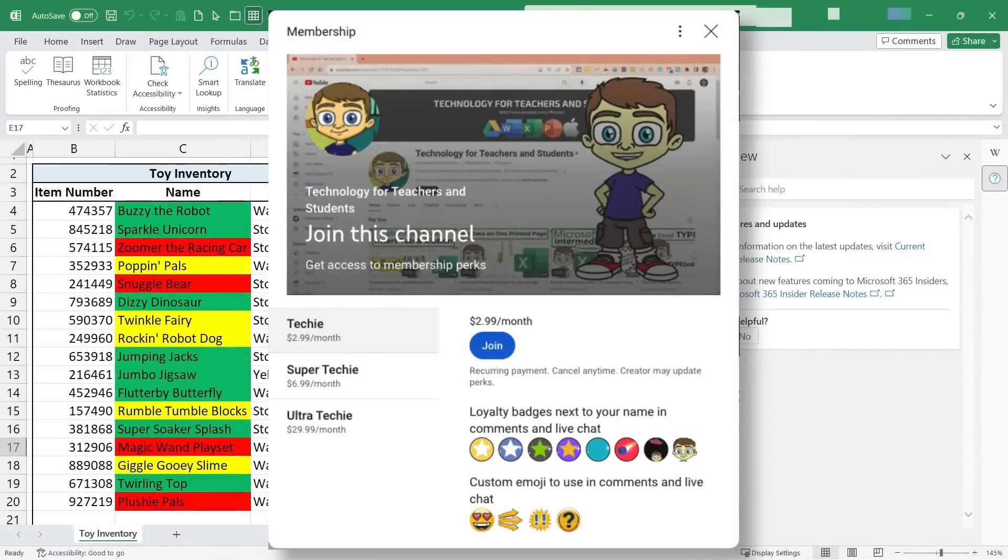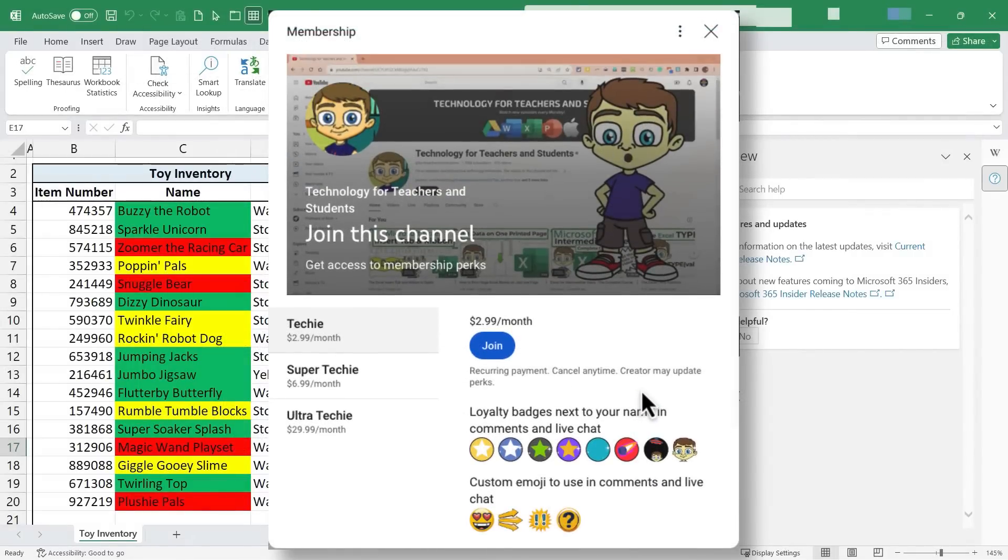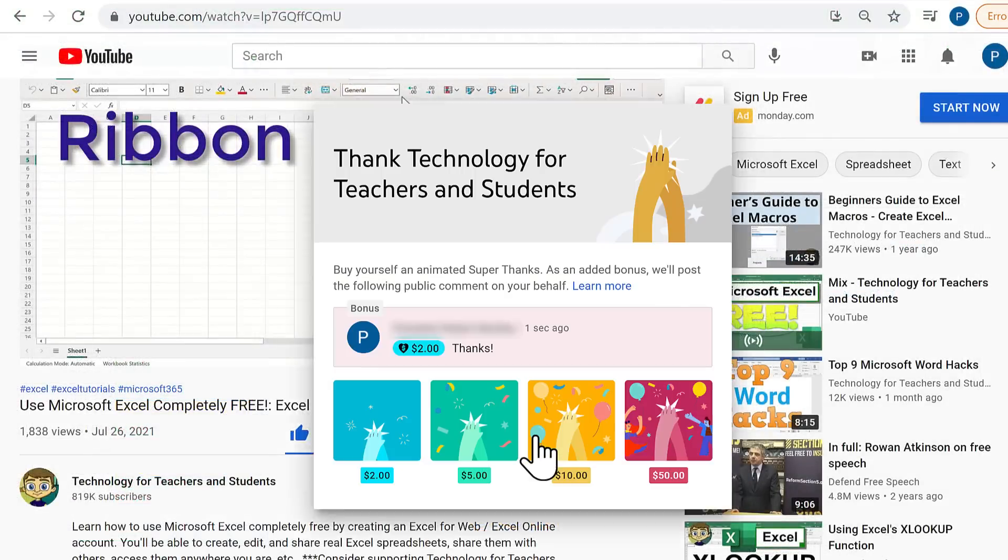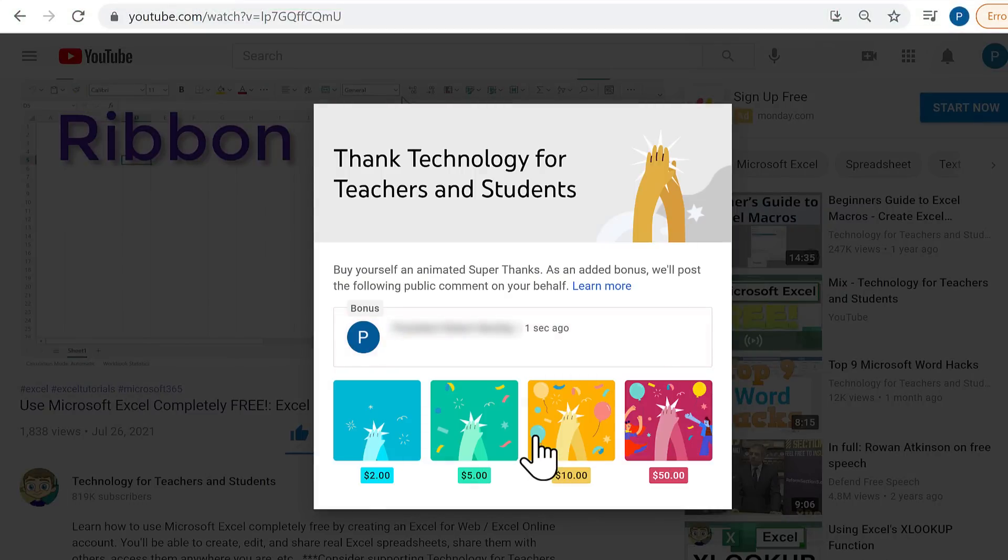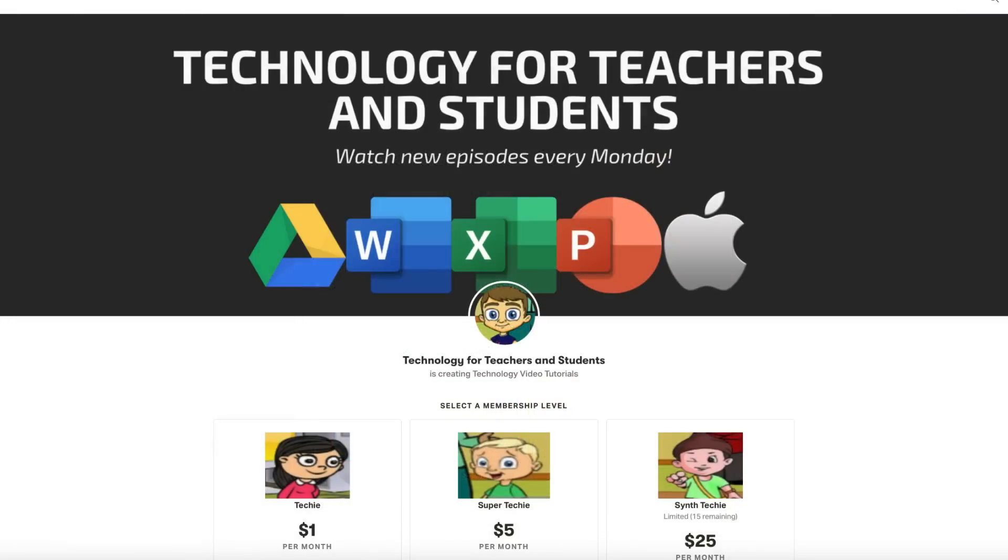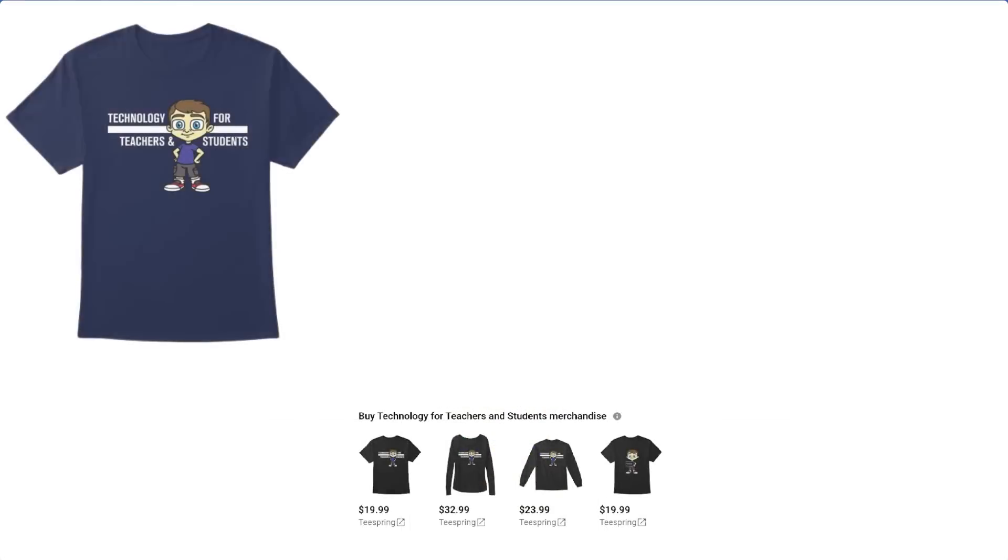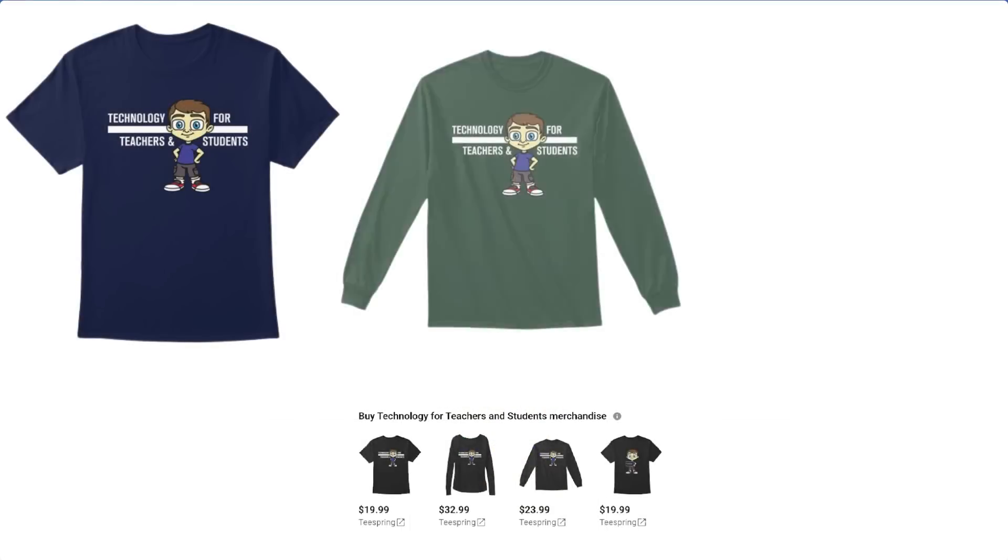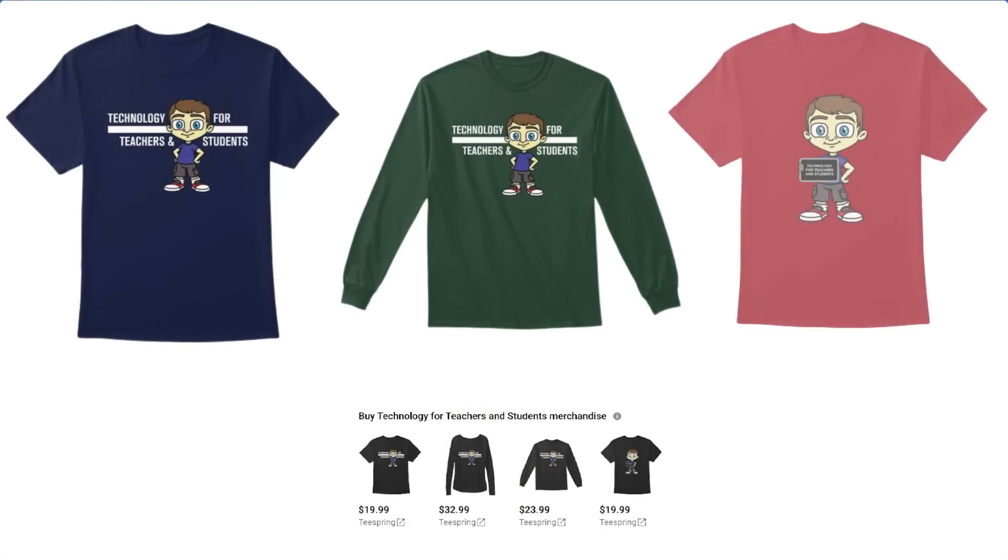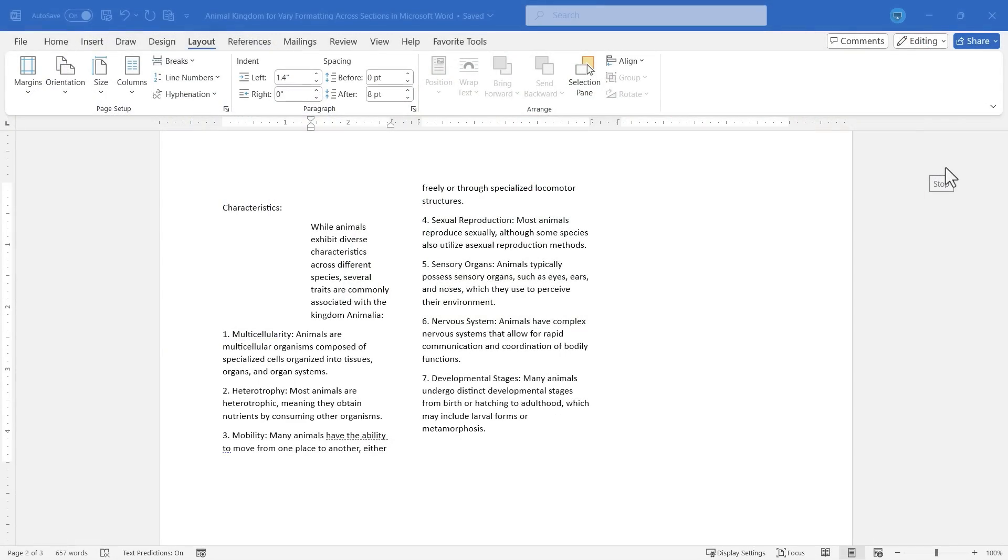If you'd like to support my channel, the best way to do that is to become a channel member. But you could also click the Thanks button below the video, support me through my Patreon account, or buy channel merch. And you'll see information about those options in the description below the video.